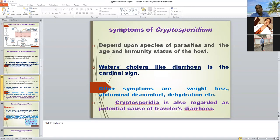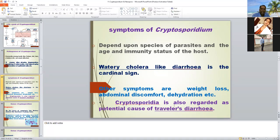Symptoms: the most important symptom is profuse watery diarrhea, which is the cardinal sign of cryptosporidiosis. It is considered a treatable diarrhea because it mainly occurs in immunosuppressed or immunocompromised persons or animals.